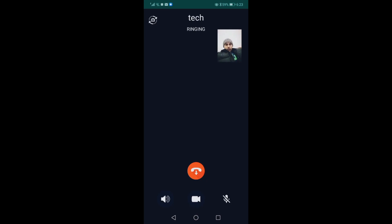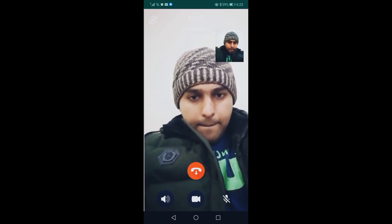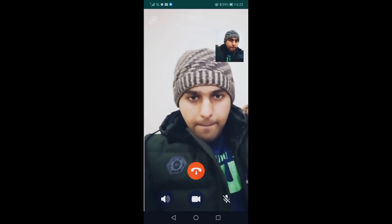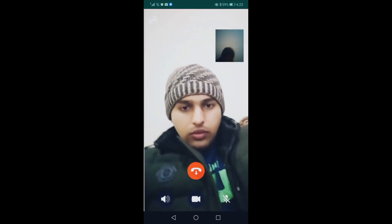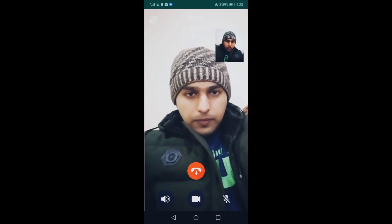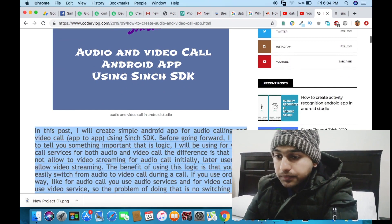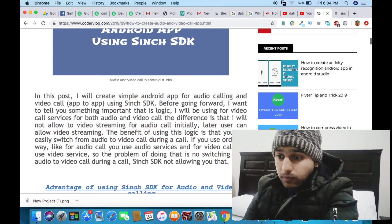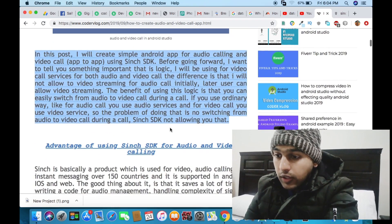So let's start the video. First let's show you the output demo. You have now seen the output demo of my app — the video calling and audio calling app.